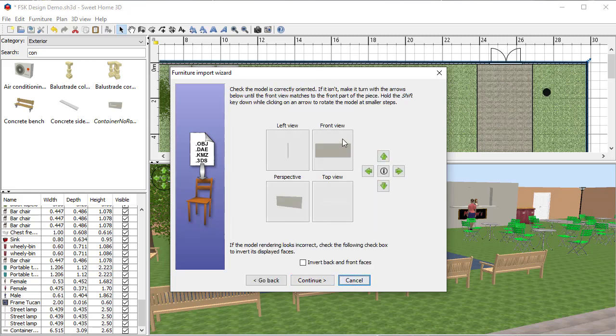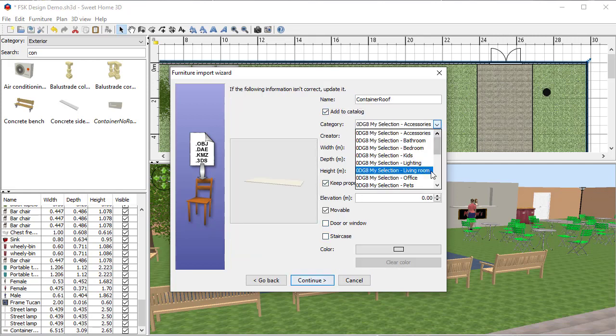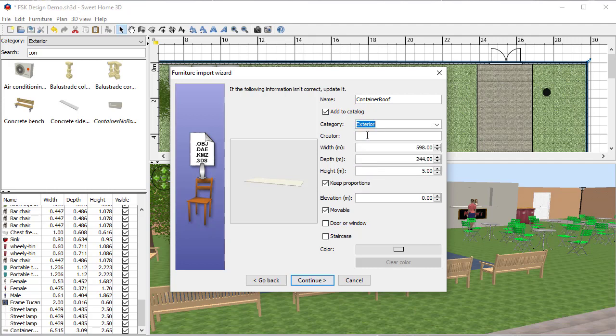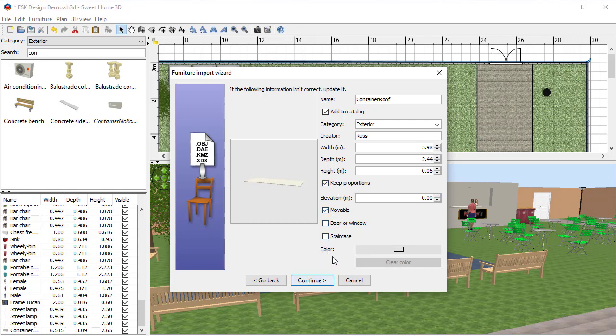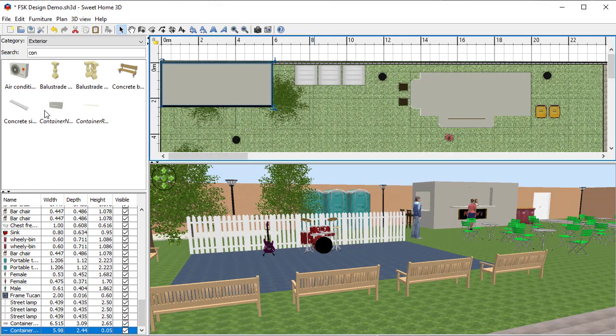I'm going to continue and make sure I've got the right view, so I haven't at the moment. That looks more like it should look—that's the top view and so on. Hit continue. Same thing: I'm going to put it into my Exterior catalog so I can find it more easily. I'm going to say that I'm the creator because I am. The width on this one is obviously wrong as well, so that should be 5.98 not 598 meters, which is way too big. It suggested the rest for me. Keep proportions, want it movable, I'm not going to worry about color at the moment, and I'm going to hit continue.